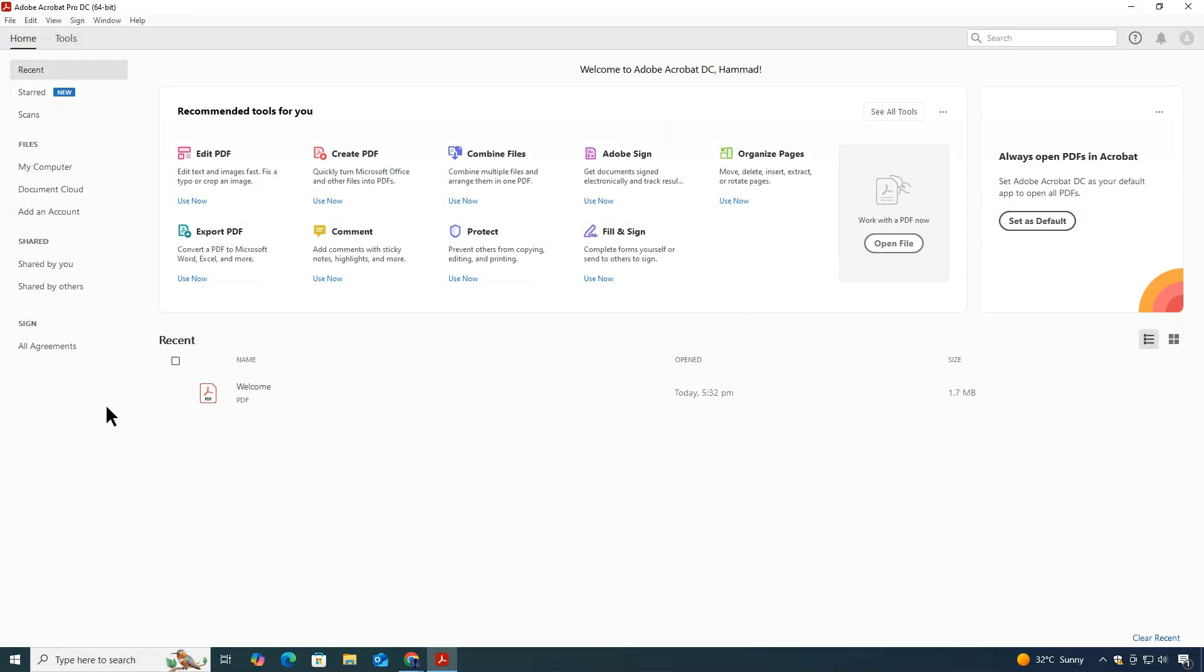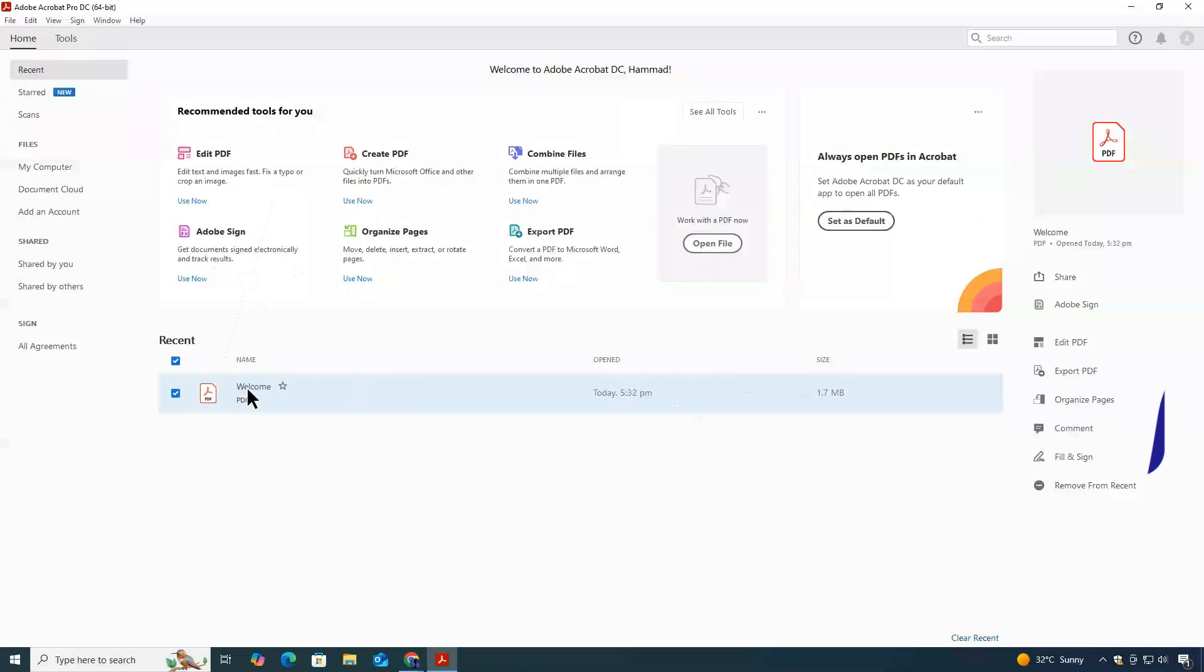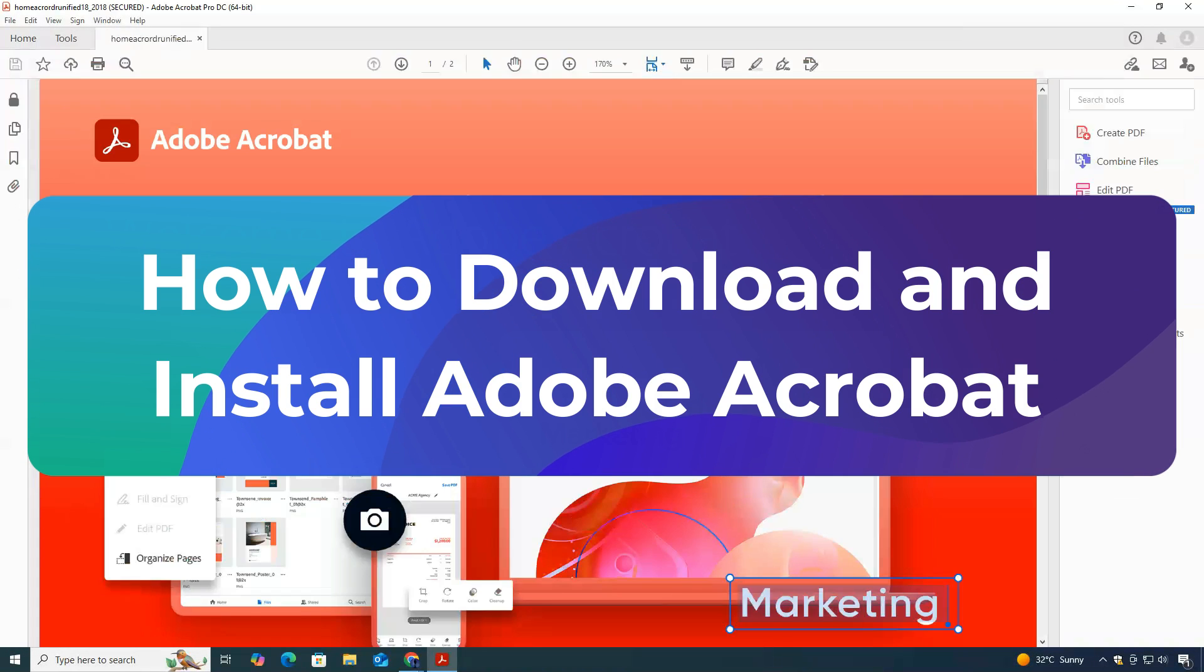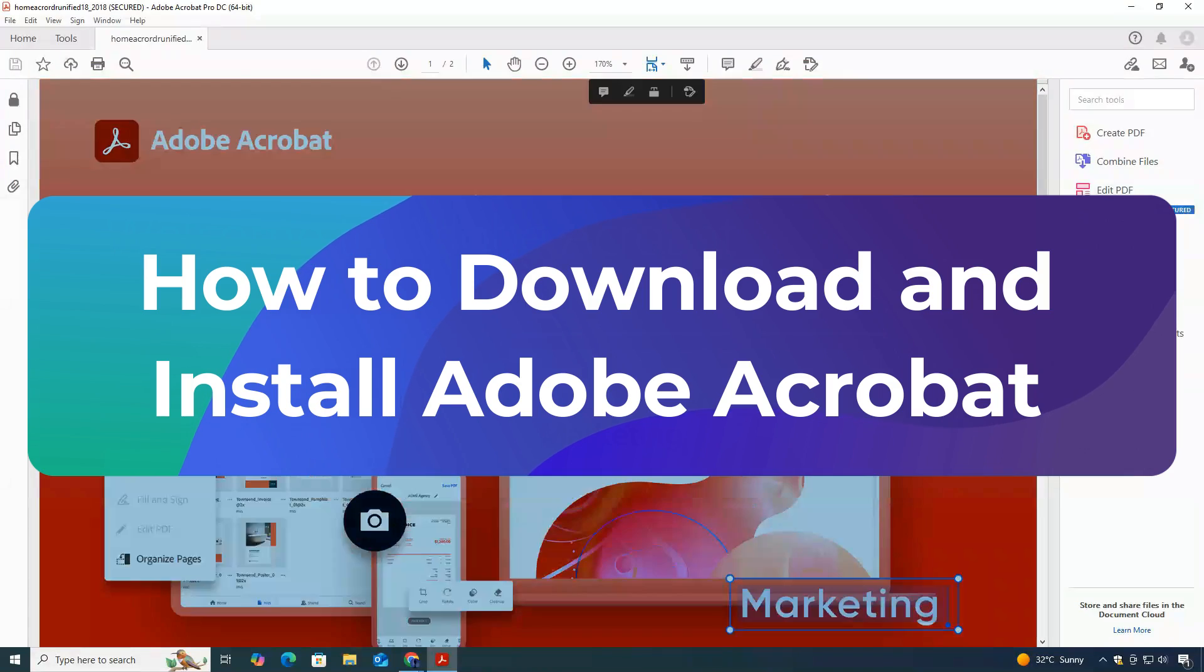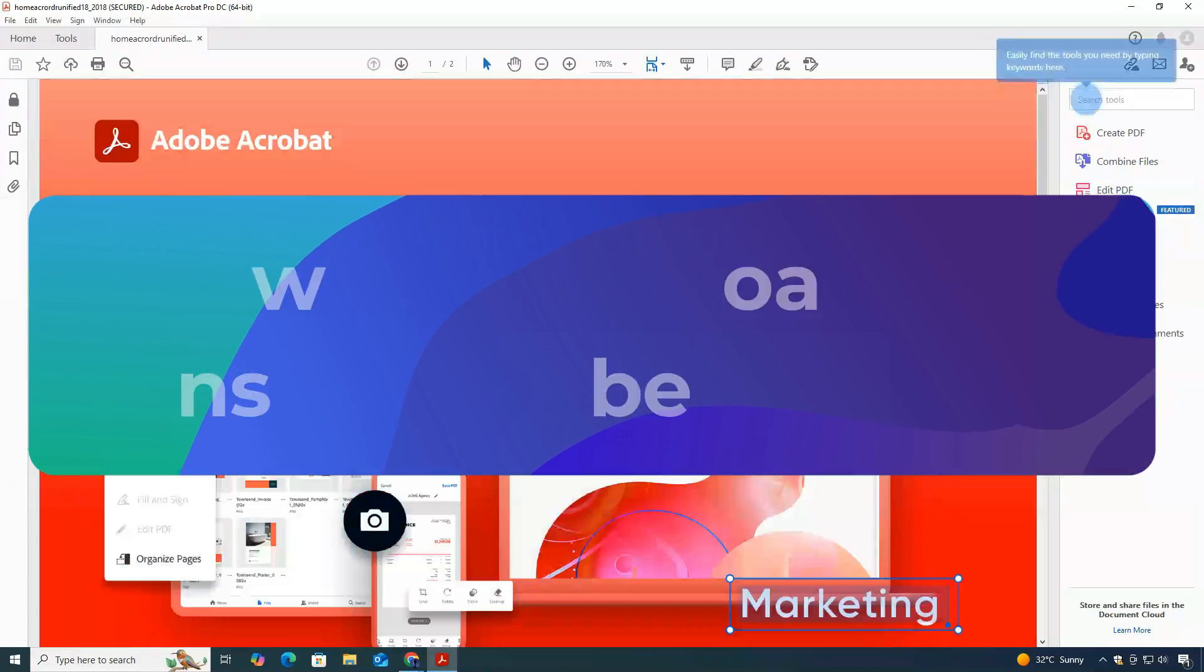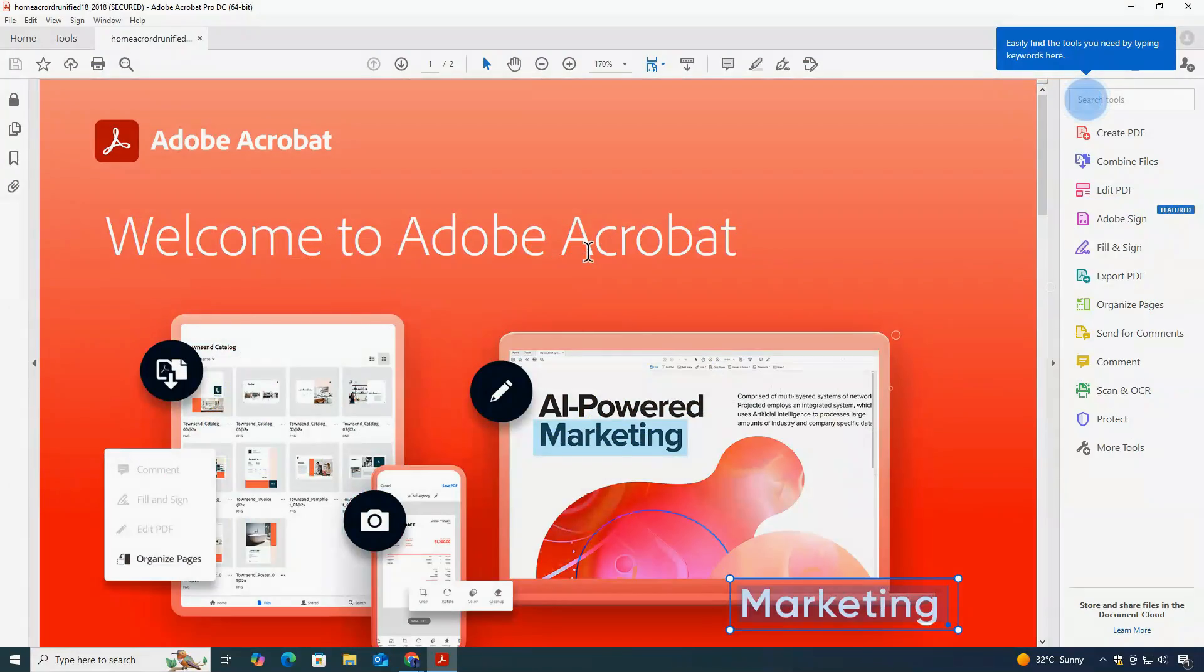Hey everyone, welcome to ClickFix Tech. In today's tutorial, I'll be showing you how to download and install Adobe Acrobat on your PC or laptop for free. So let's get started.